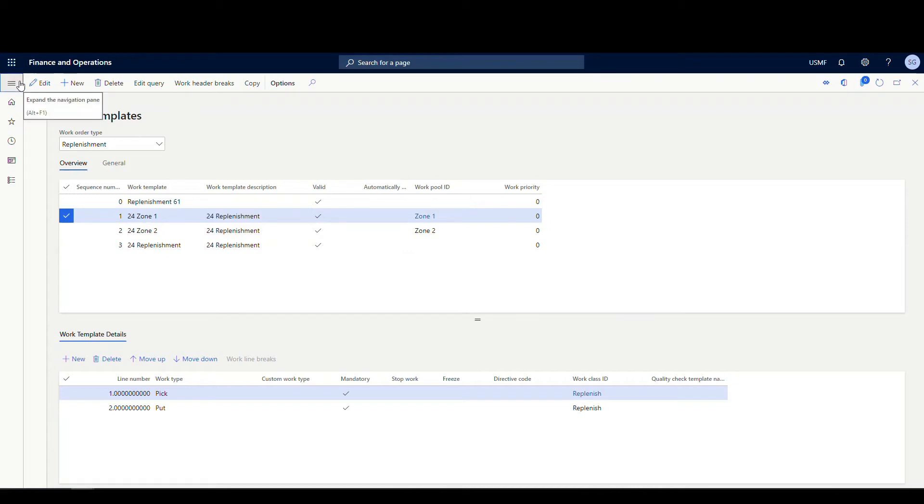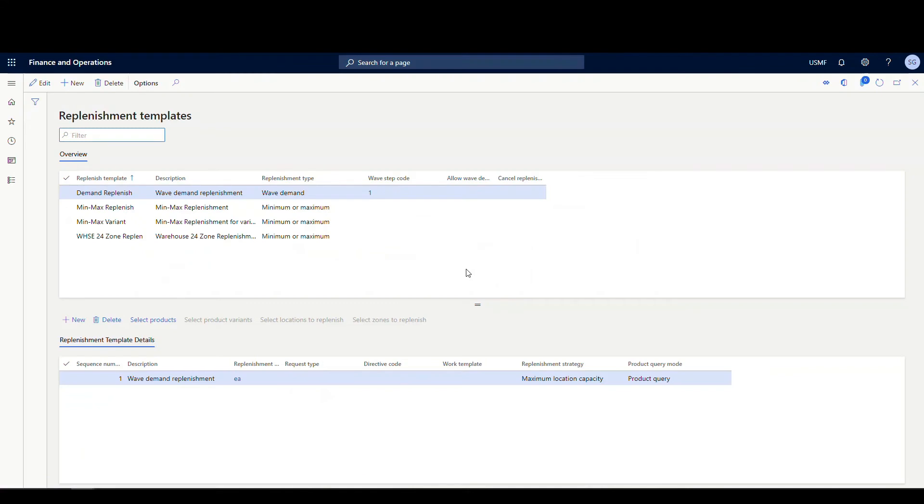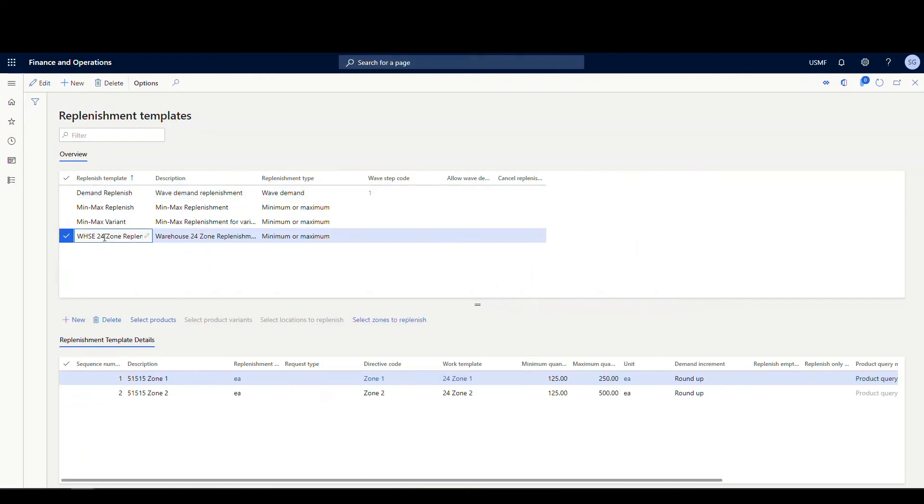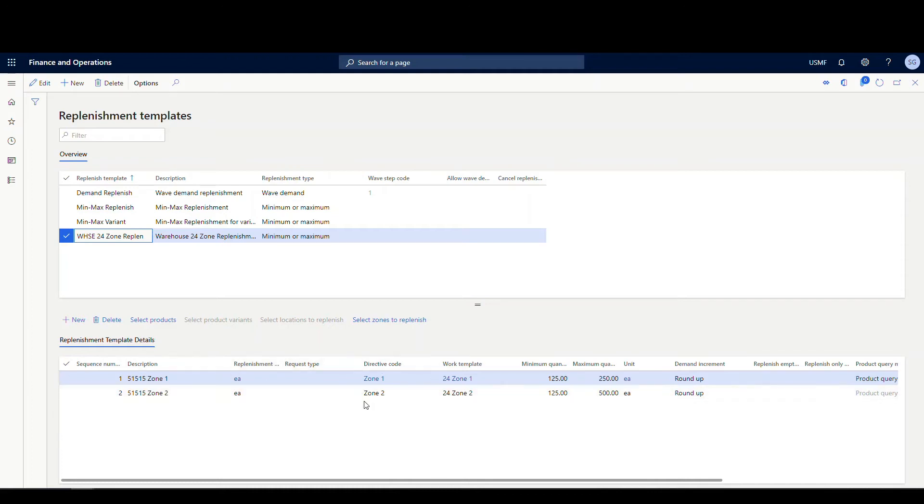Let's go to the replenishment template now. If we go to setup and then we go to replenishment and then replenishment template. I've got one here for warehouse 24 zone replenishment. The replenishment type is still going to be minimum, maximum. And then I've got two lines here. I've got a 515-15 zone one and a 515-15 zone two. 515-15 is my item number. Replenishment is going to be each. Here's where I specify my directive code. So on my zone one replenishment template line, I've got zone one specified on zone two on my zone two line. Here's where I'm specifying the work template.